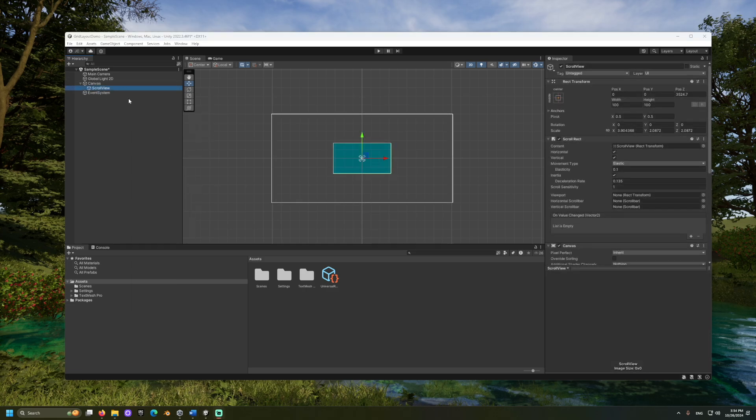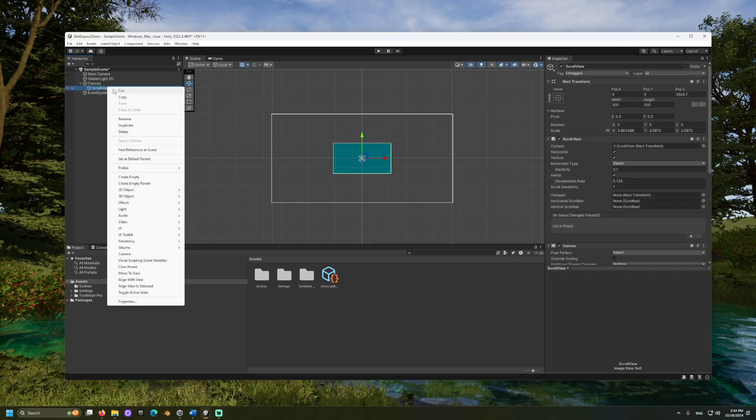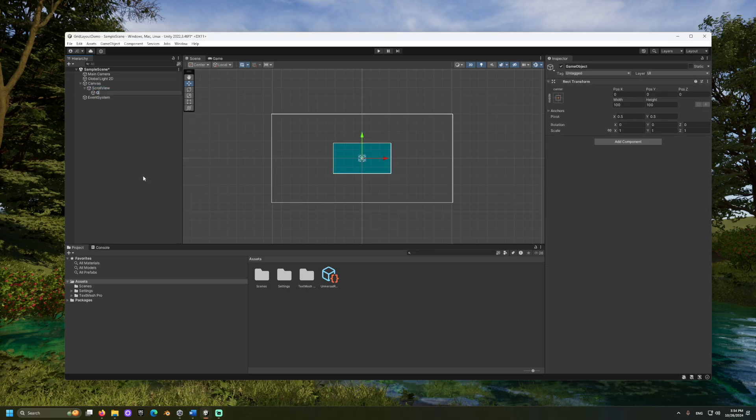Now, let's create a new empty object as a child of the scroll view object. I will name this grid view. Then, add a content size filler.